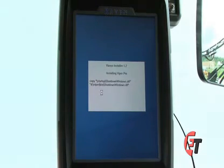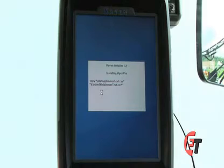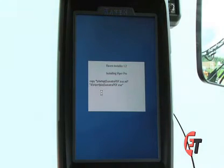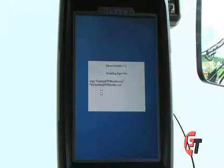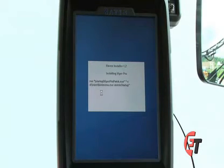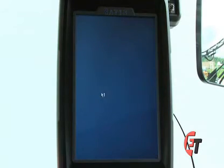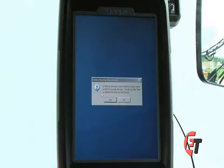If you were to remove power or the thumb drive, you run the risk of doing actual hardware damage to your console. If this were to happen, you would then have to send your console in to Raven Industries to have it repaired by them.